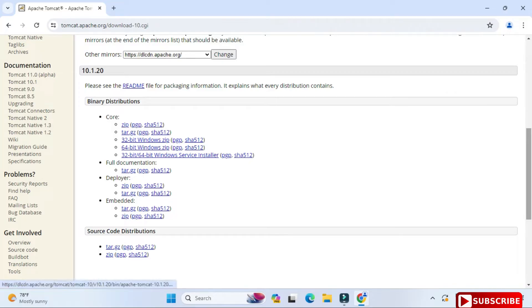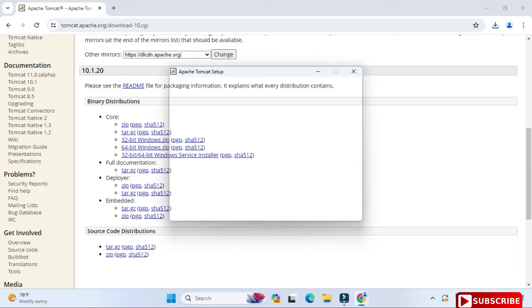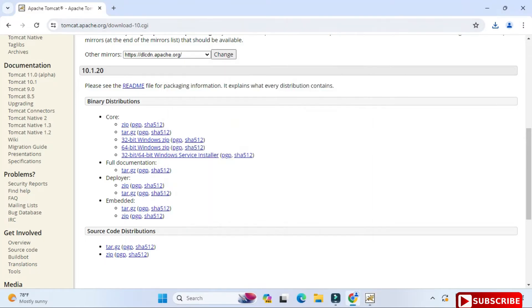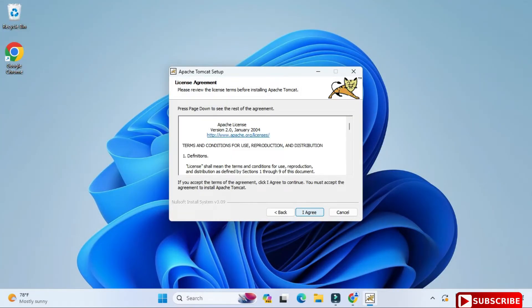So now I'm just minimizing my browser and I'm clicking on this exe to install. Here I'm clicking on Next button.